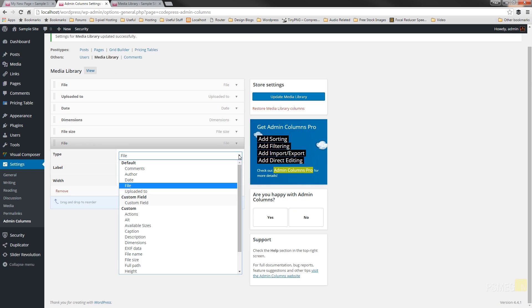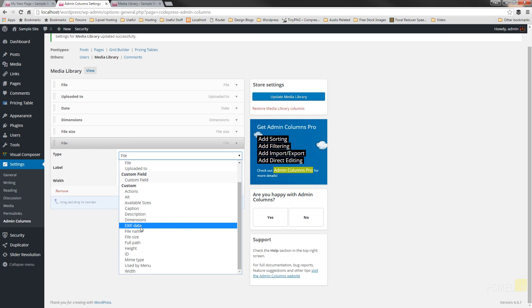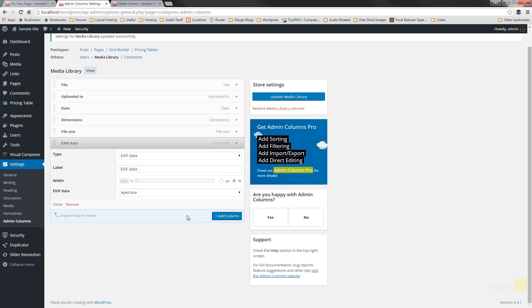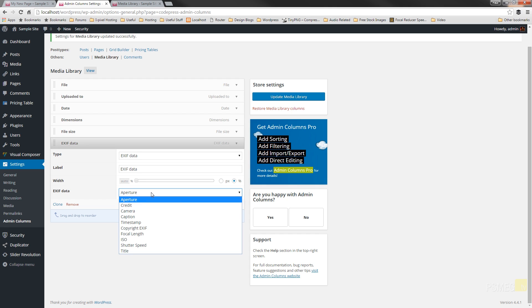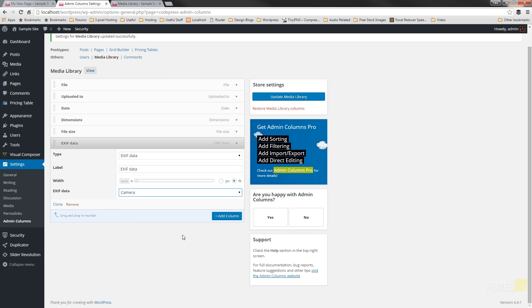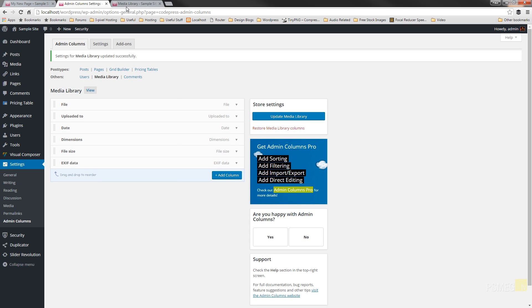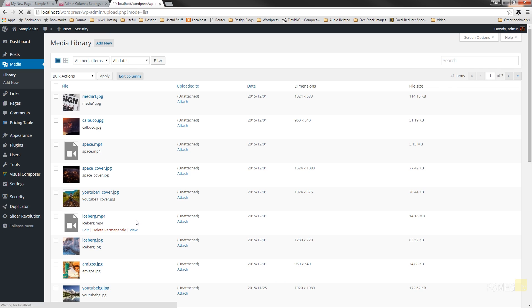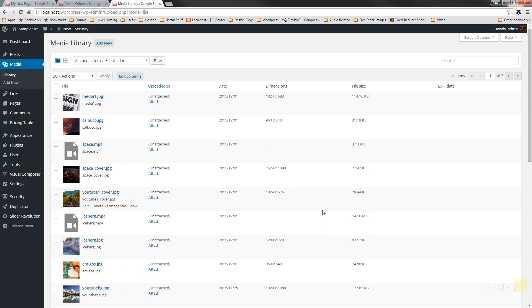Let's add another column — EXIF data. This is dependent upon whether the file you upload actually has EXIF data. You can specify what EXIF data to show: what camera it was shot with, caption, timestamp, ISO, shutter speed, and things like that. We'll just leave Camera selected. If that information is stored in the uploaded files, it'll appear there — great for an art or photography-based website. After updating the media library and refreshing, the EXIF column appears, though in this example the sample files don't have EXIF data stored. But you can see how you can customize any section of your admin panel to display information that's relevant and useful to you as a content creator, admin, or editor.